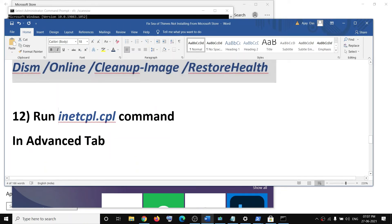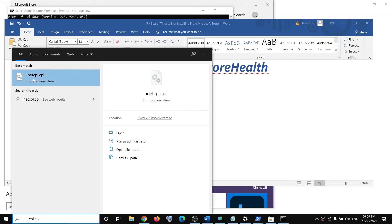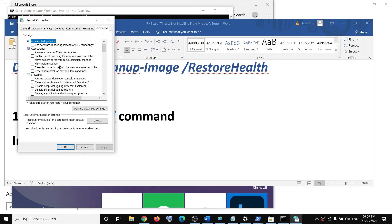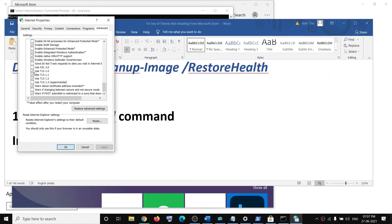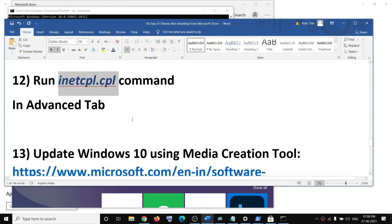The next step is to run the inetcpl.cpl command. Type inetcpl.cpl in the search box and click on it. Go to the advanced tab and scroll down. Make sure Use TLS 1.0, 1.1, 1.2, and 1.3 are all checked. Click apply, then OK, and try to use the store.